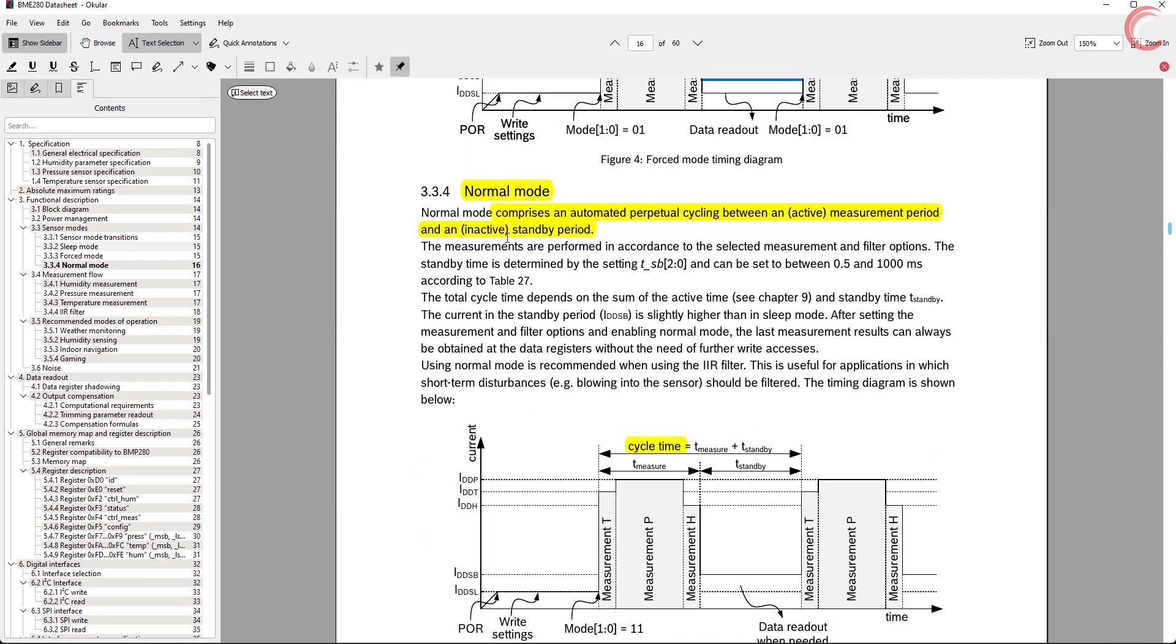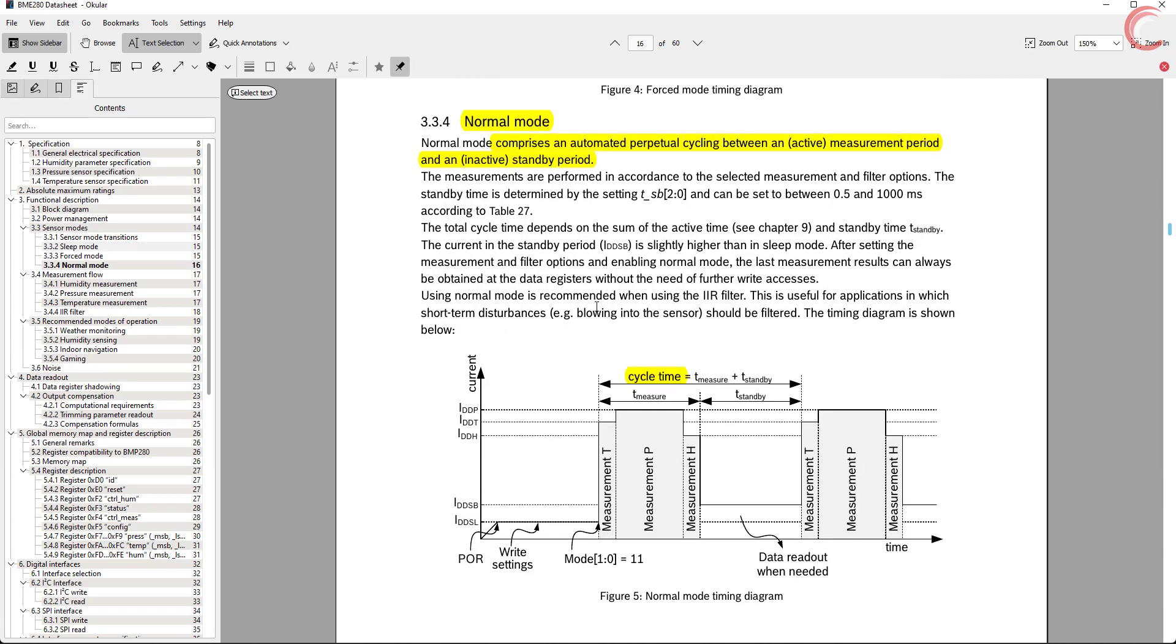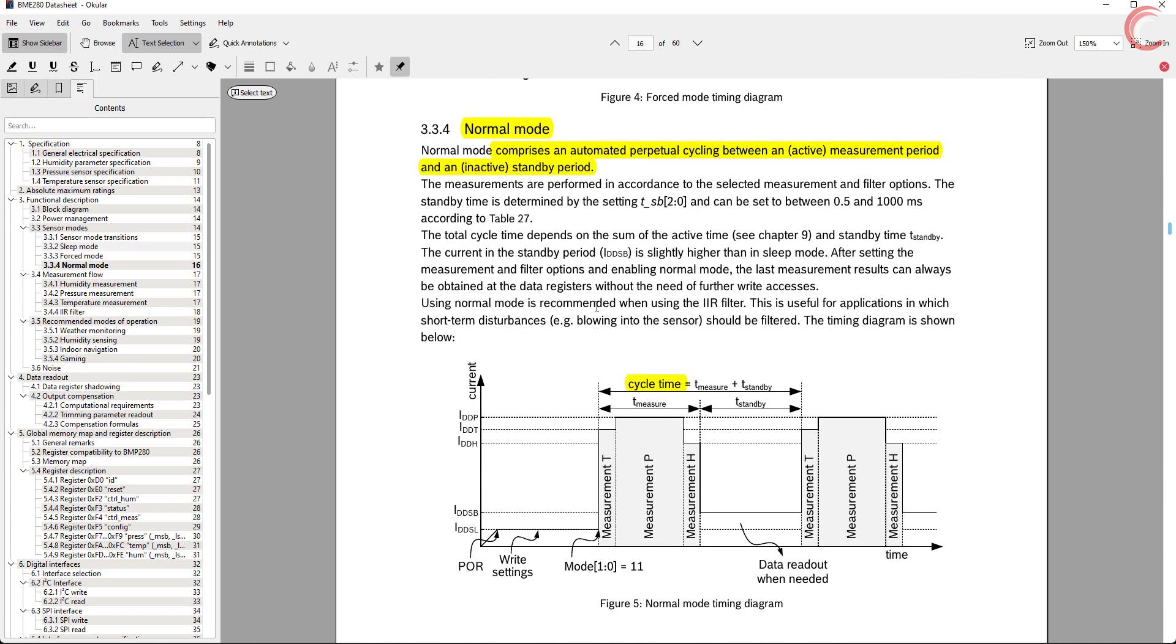The next is the normal mode. Here the sensor does the measurement and goes into the standby. The data rate depends on the measurement time and standby time.